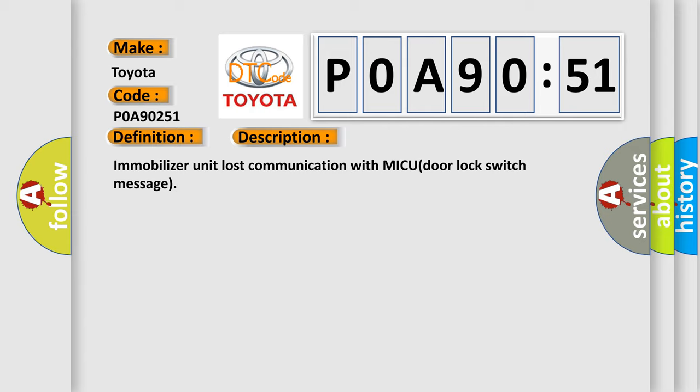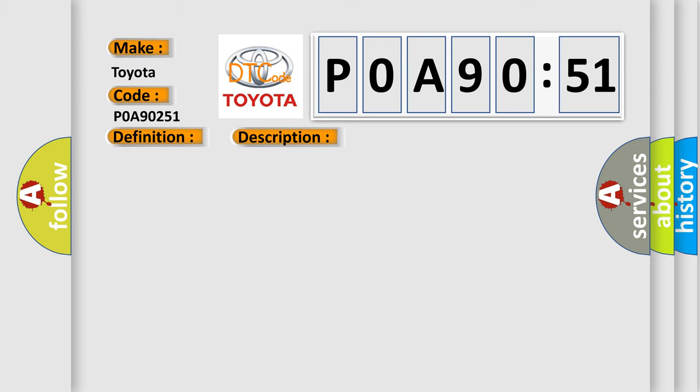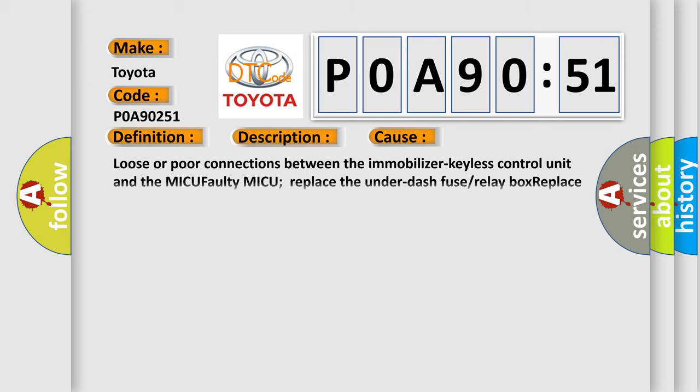This diagnostic error occurs most often in these cases: loose or poor connections between the immobilizer keyless control unit and the MICU faulty MICU, or replace the under dash fuse or relay box, replace the immobilizer keyless control unit.